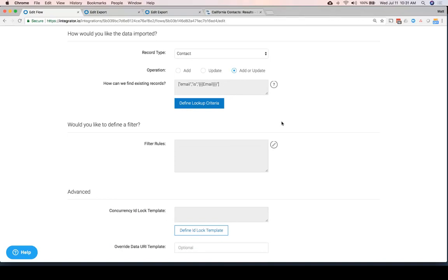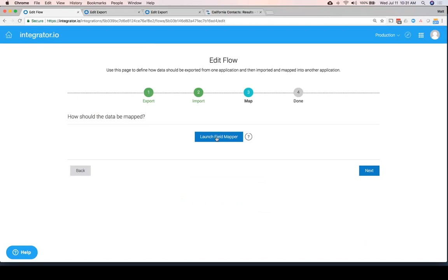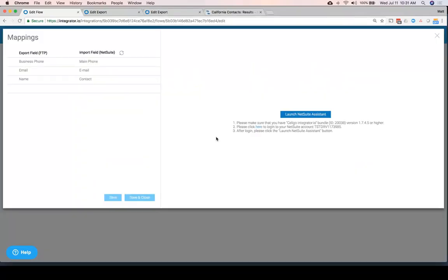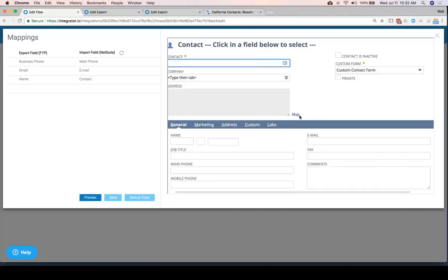So I know how I'm going to find existing records. Once again, I need to do the mapping because I'm getting data from a file and mapping it into my NetSuite contacts. Here we've got it really simple — just phone to phone, email to email, and from the name in the file to a contact in NetSuite. But to make this even easier, we've built in what we call the NetSuite Assistant.